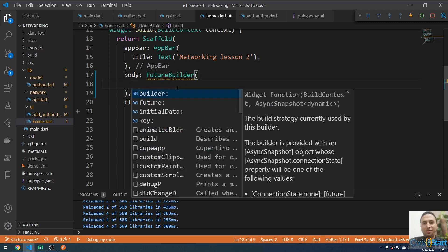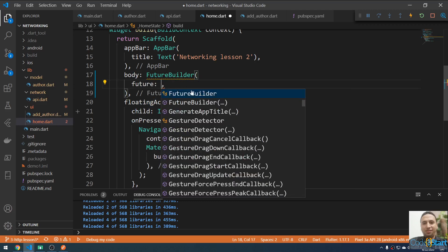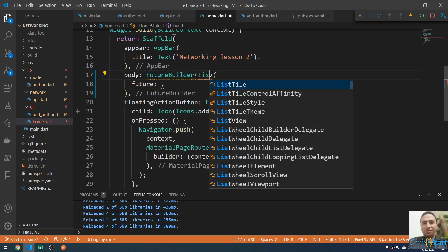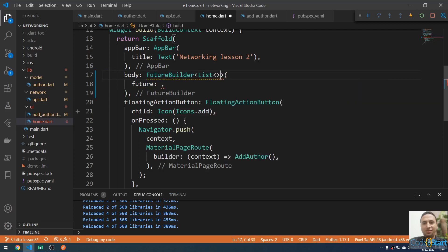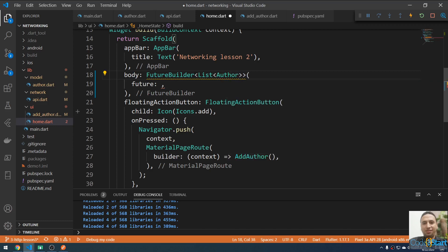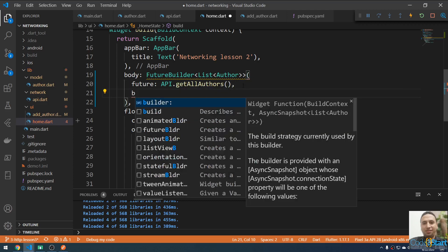In the home widget body, I'm going to use a FutureBuilder. The FutureBuilder will be of type List of Author, and in the future parameter I'm going to call API.getAllAuthors().